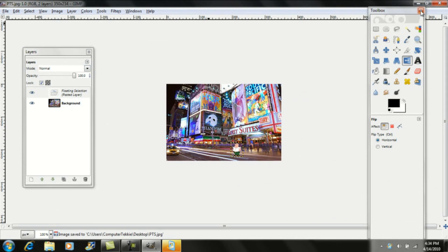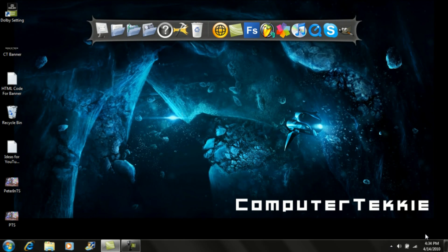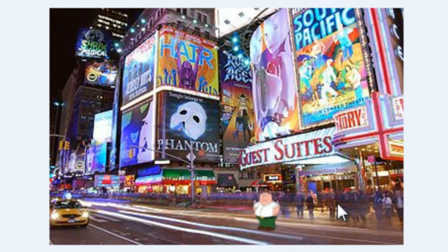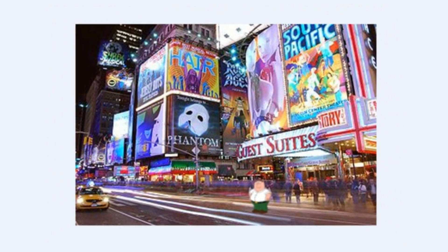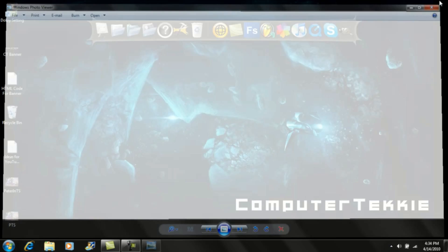Now you have your picture saved wherever you saved it. And here is what we've done — there's Peter Griffin in Times Square. If you have any questions, go ahead and leave me a comment or send me a message. Thanks.